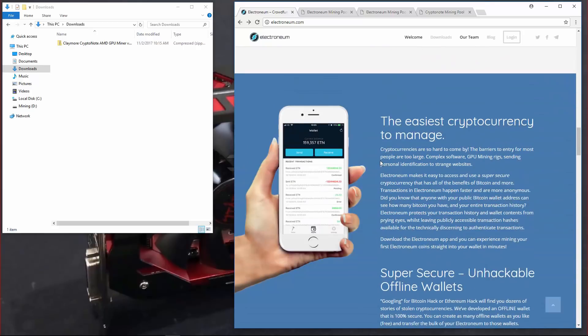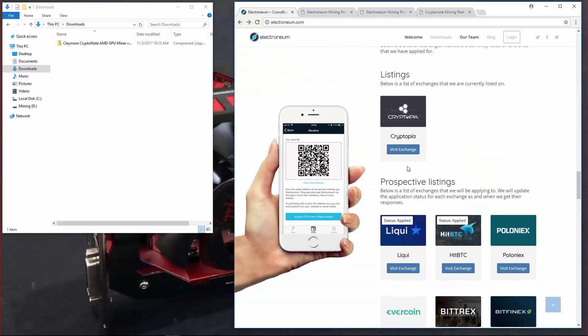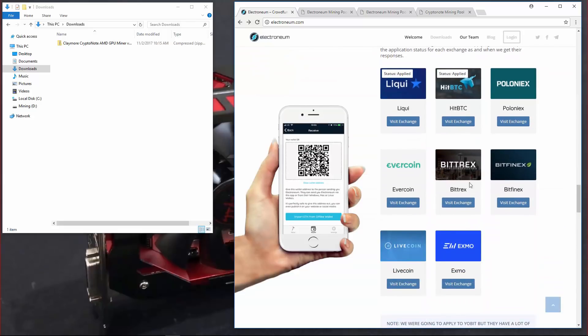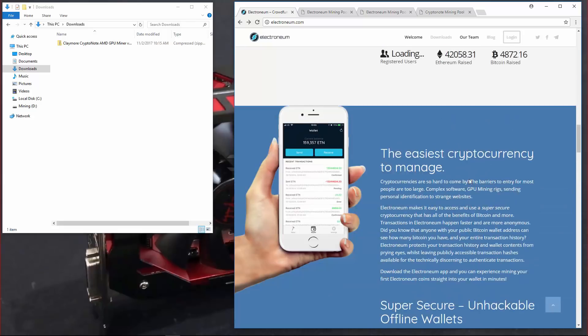Currently it's exchanging on Cryptopia and maybe on other exchanges in the future like Poloniex, Bittrex, Bitfinex.